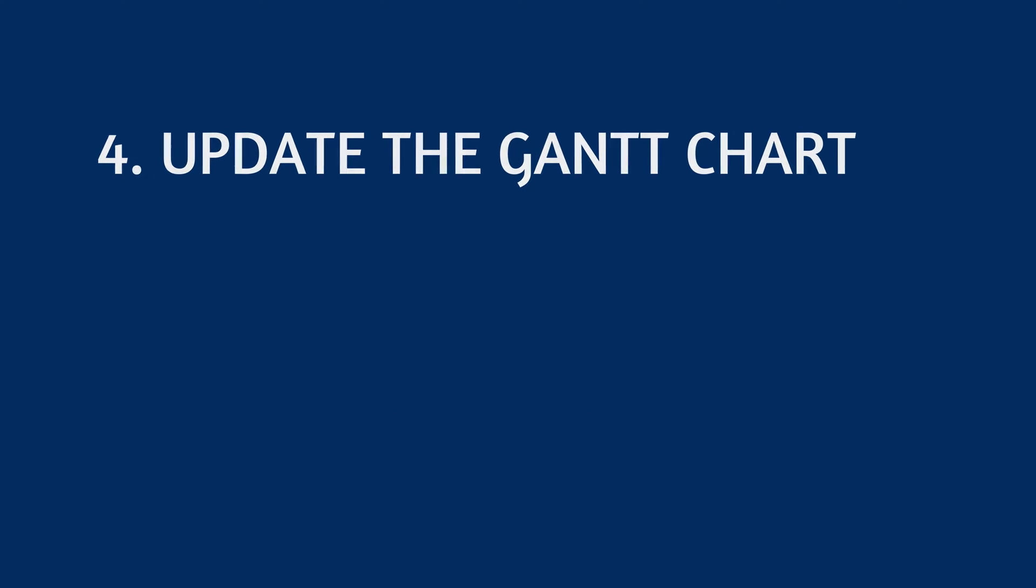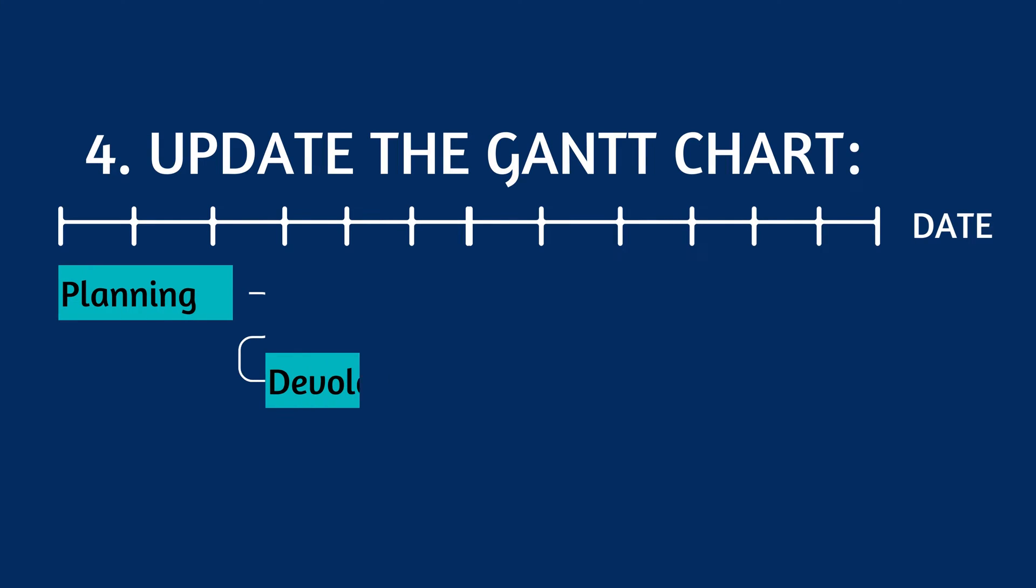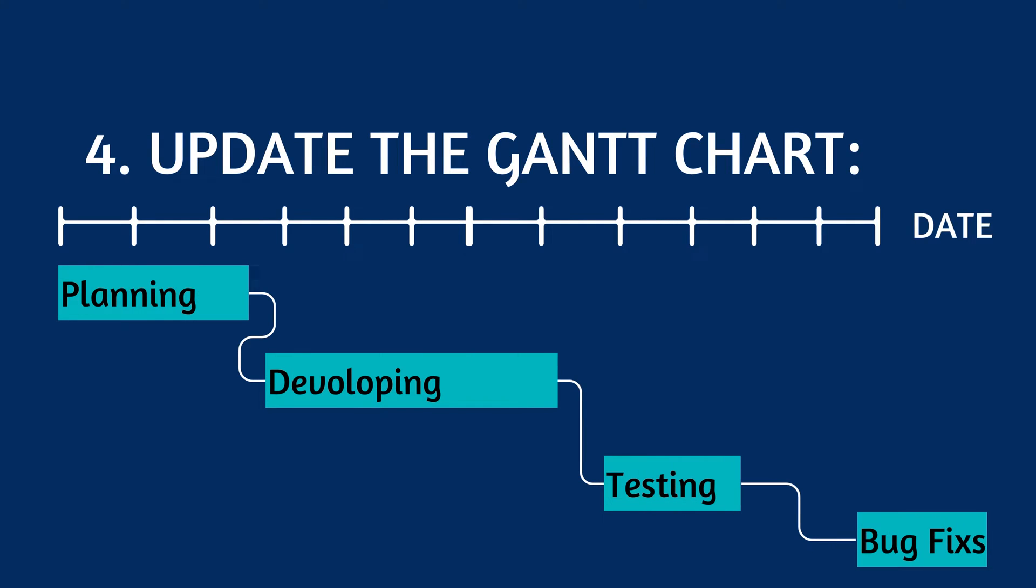4. Update the Gantt chart. Update the Gantt chart regularly to ensure that the project is on track and to identify any potential delays in the critical path.